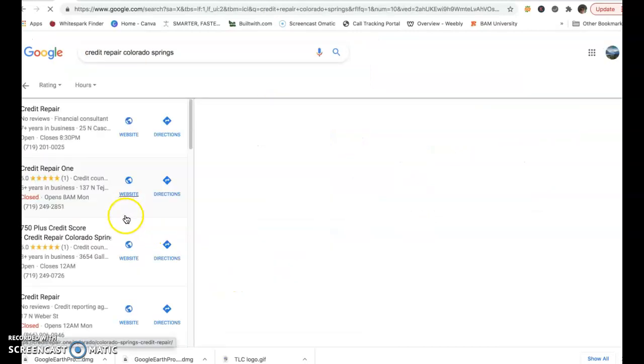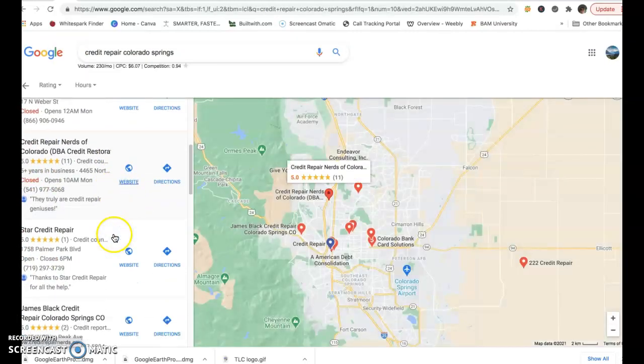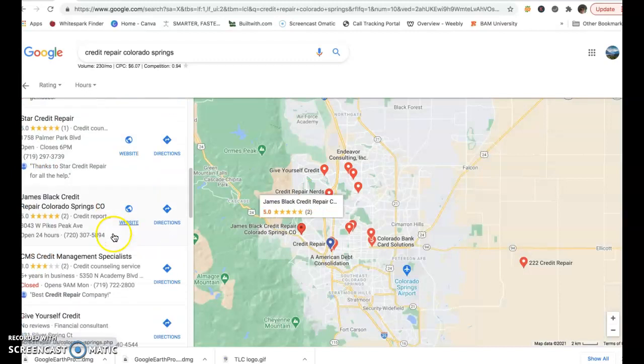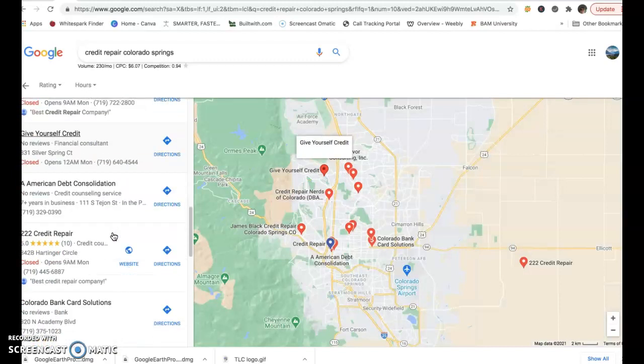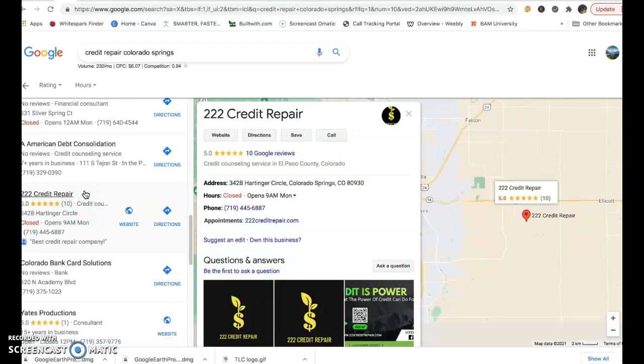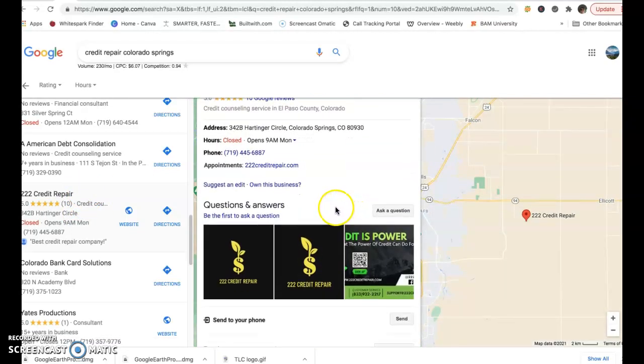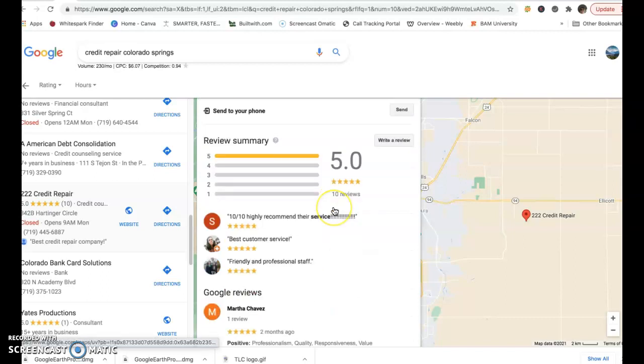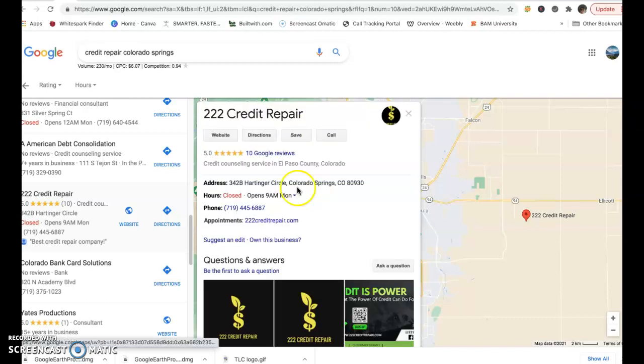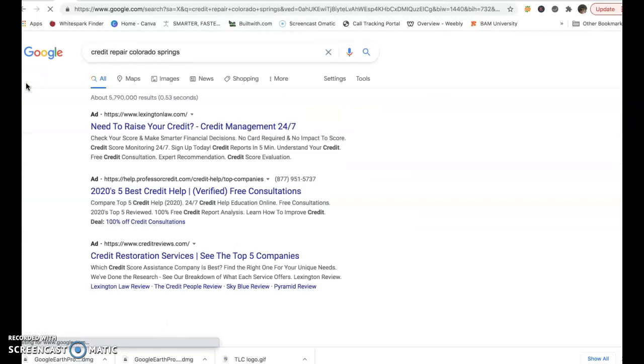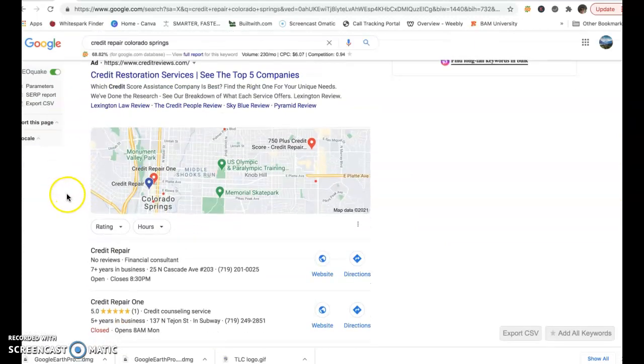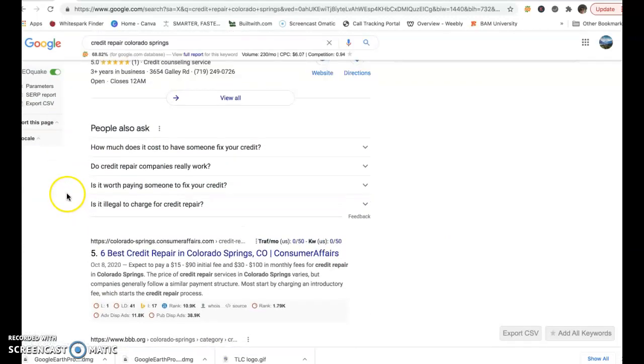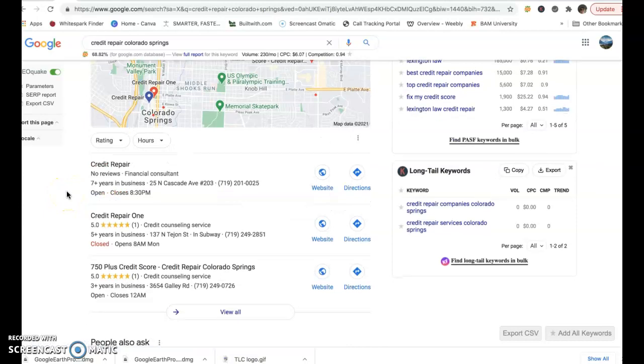This is where we would want to be as a business, in the map pack here. And I think you were number 11. Actually, you do have a GMB, you just need to optimize that. So here you are right here, Credit Repair. This is your GMB or Google My Business account. You did a good job setting this up, this needs to be optimized though. And then you can come back in the rankings into this top three. We call it top three of the map pack. That's where you want to be hanging out.